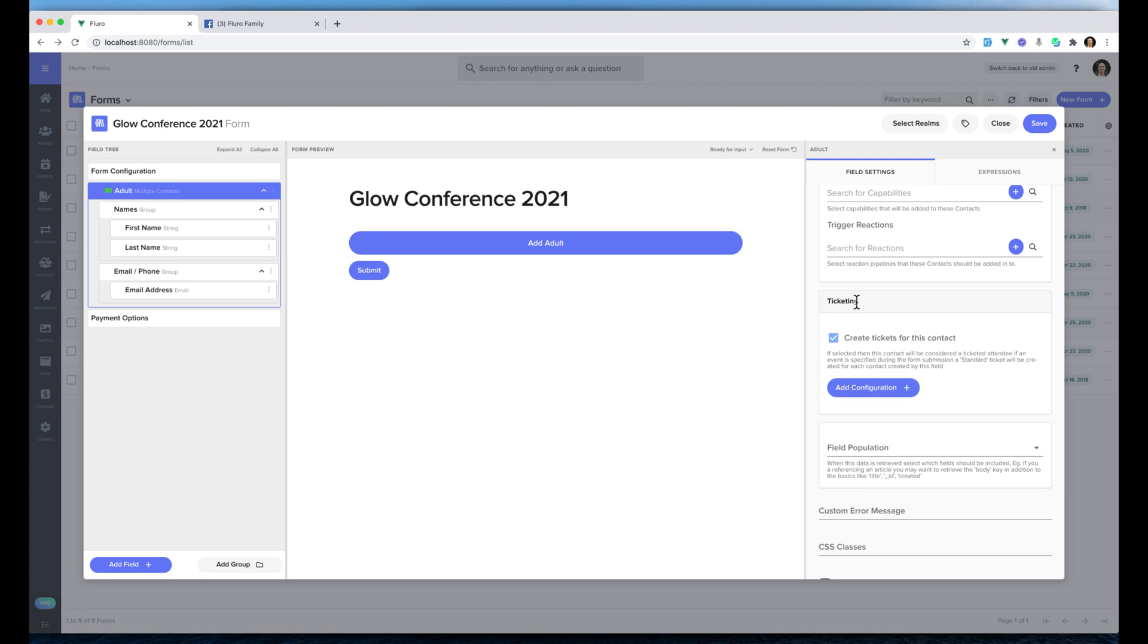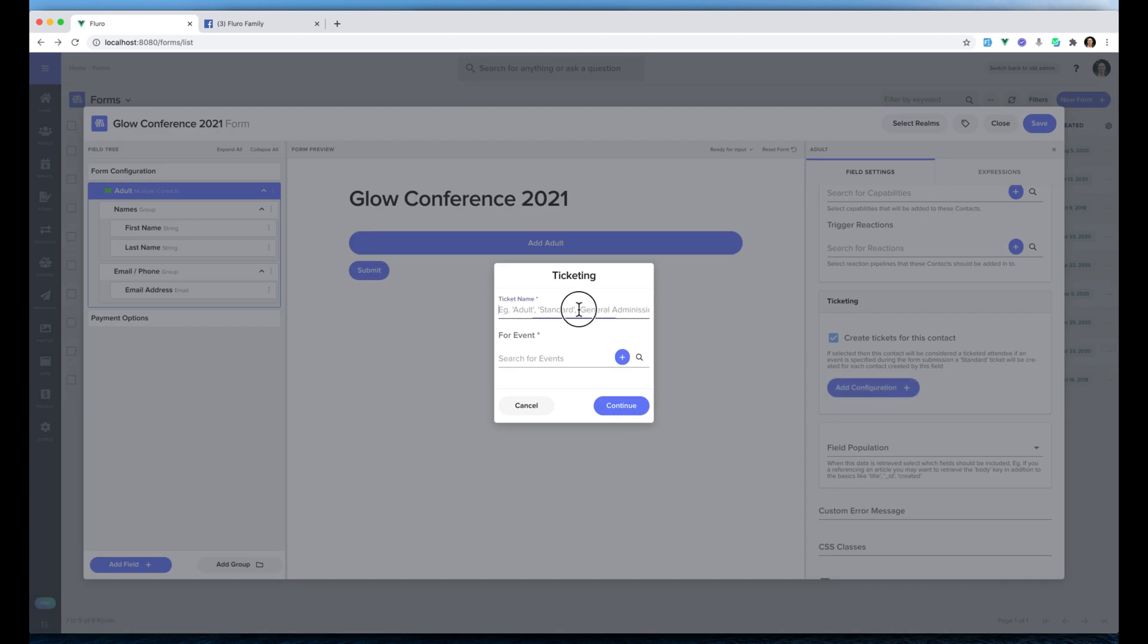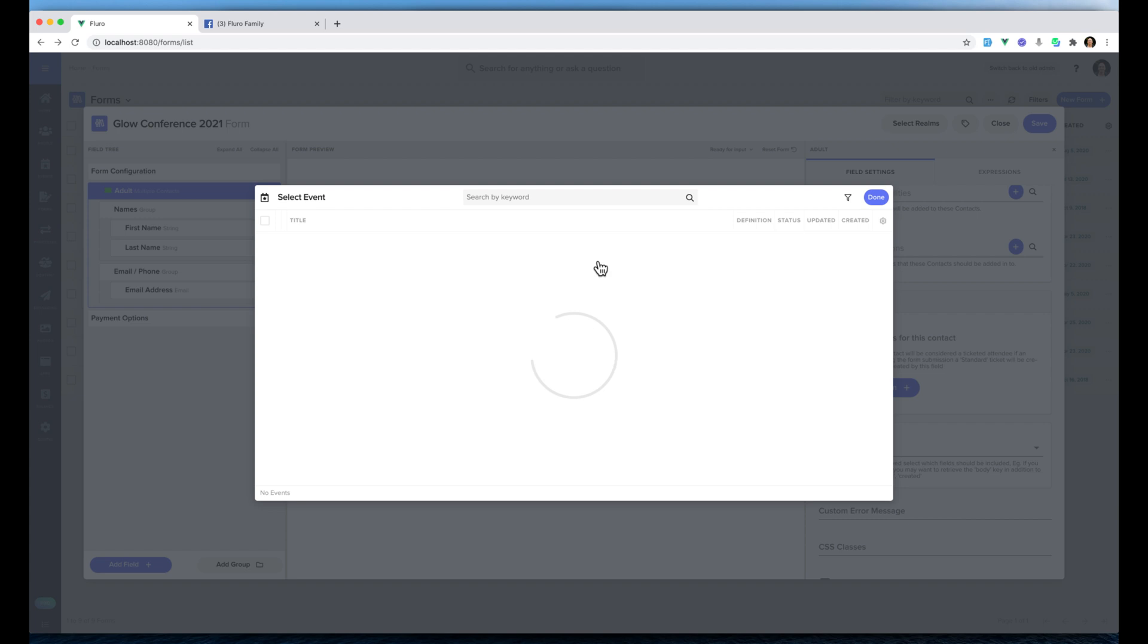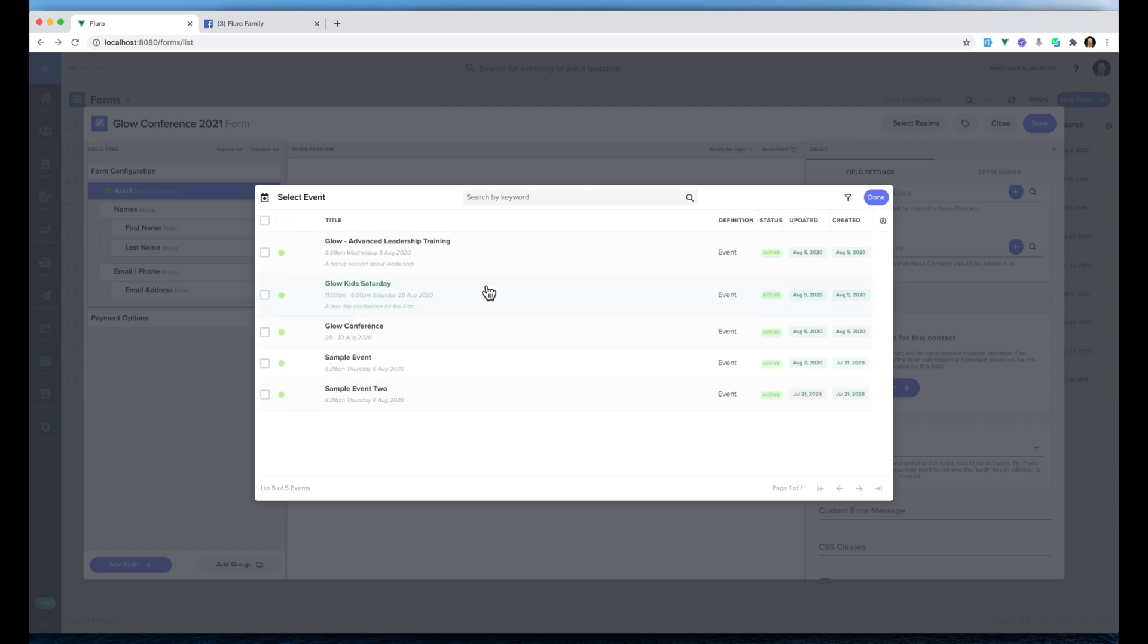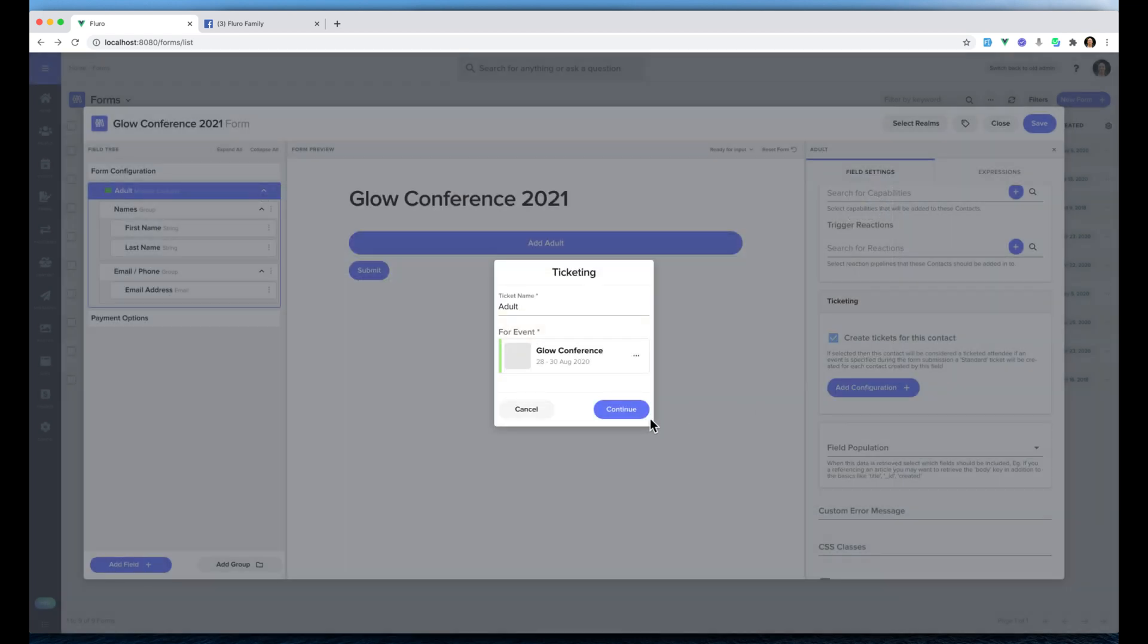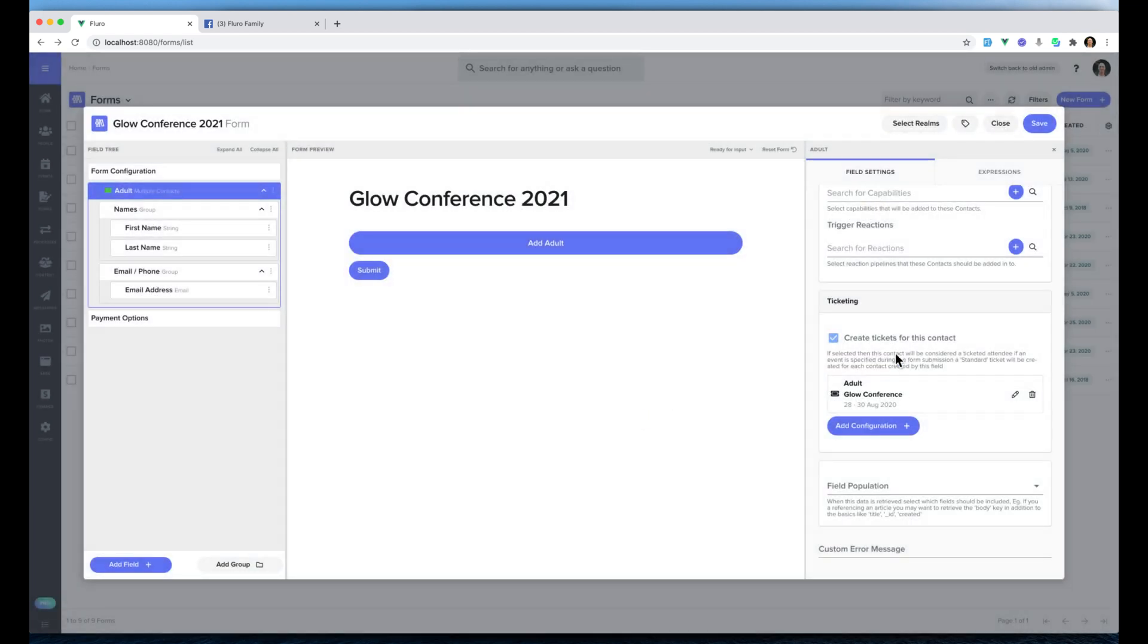Back over here on the right hand side under ticketing I'm going to click add configuration and I'm going to write adults and I'm going to choose for the event, I'm going to browse for my upcoming events and I'm going to choose the Glow Conference and then click done. Then I'm going to click continue and you'll see that now when we add an adult, when that person registers via this form it's going to create them an adult ticket to the Glow Conference.